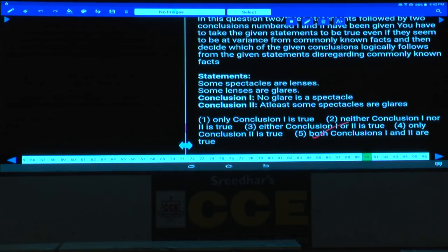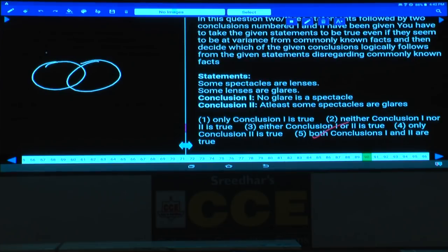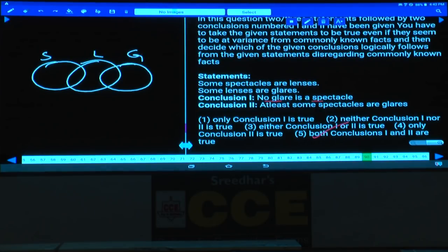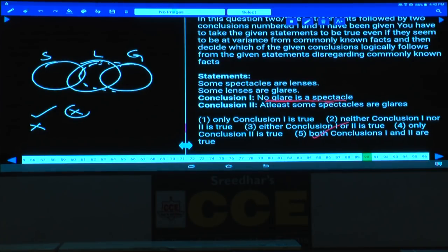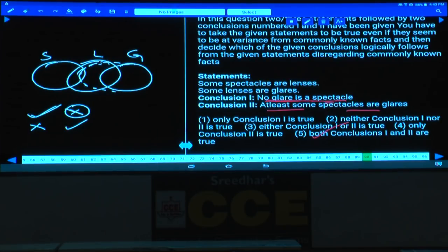Question number 90: Some spectacles are clutches; some lenses are glares. Conclusion one: 'No glare is a spectacle' — definitely true. Conclusion two: 'Some spectacles are glares' — false in the first diagram. To make conclusion one false, we draw the complementary pair 'some glares are spectacles.' In that alternate diagram, conclusion two becomes true. So if the first is true, the second is false, and vice versa — either one or two follows, that is choice three.